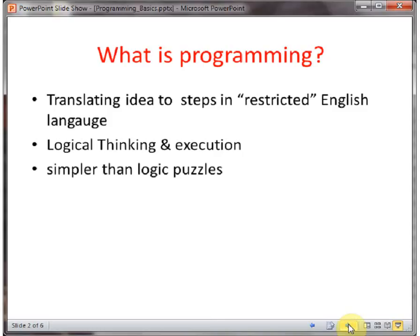A few people sometimes tell me that programming is as hard as solving logic puzzles. Well, logic puzzles can vary in complexity. Simple, small puzzles can be pretty simple, whereas a large maze can be a lot harder to solve. I would say programming in general is simpler than most logic puzzles. Simple logic puzzles may be equivalent.